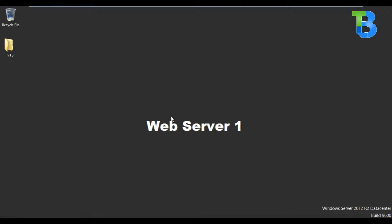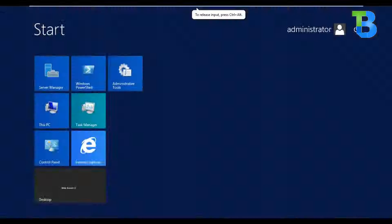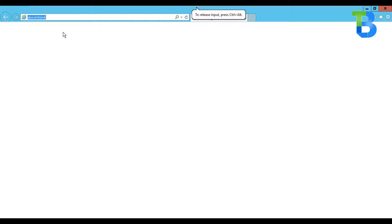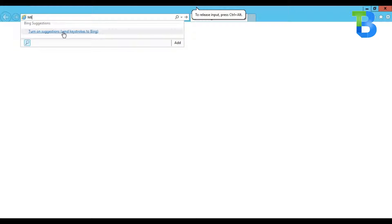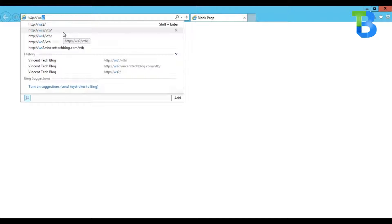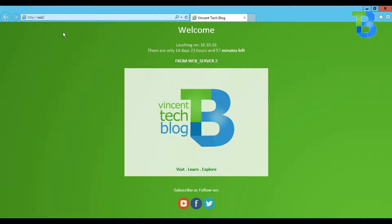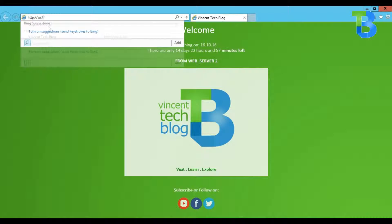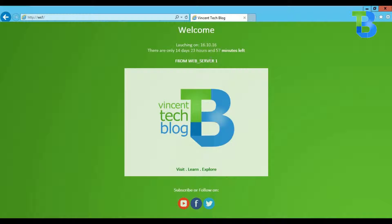Right here on web server 2, trying to access the site on web server 2 — going to the browser, HTTP WST, which is the hostname — you realize that we're on web server 2. And when we go to web server 1 and try accessing it, very good, we are on web server 1.